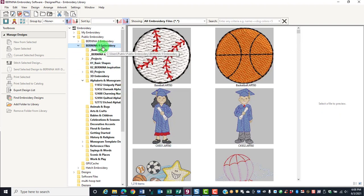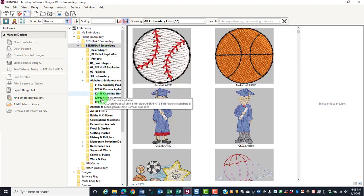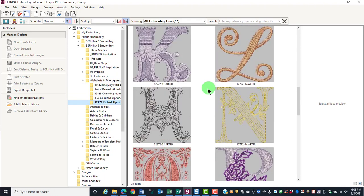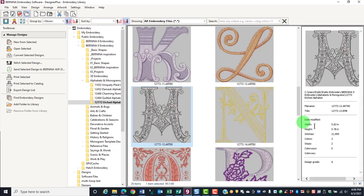Navigate to the location of your saved collection in the Navigation pane. Find the letter M and note the height in the Preview pane.